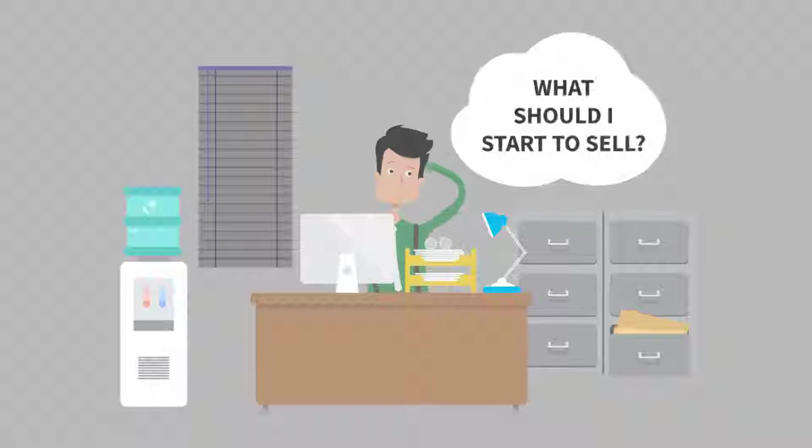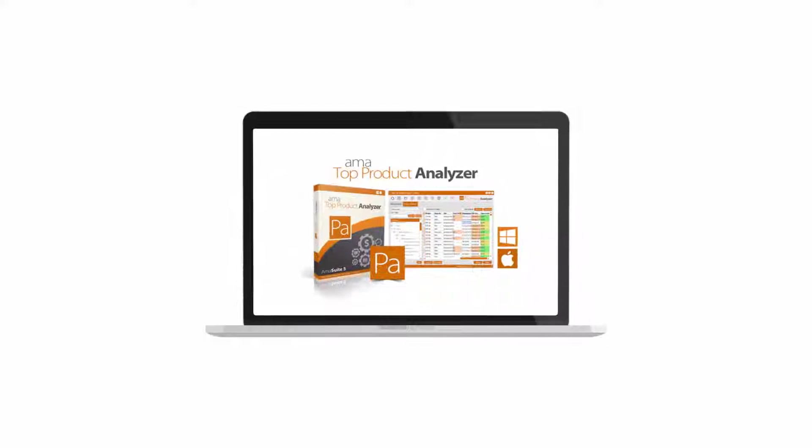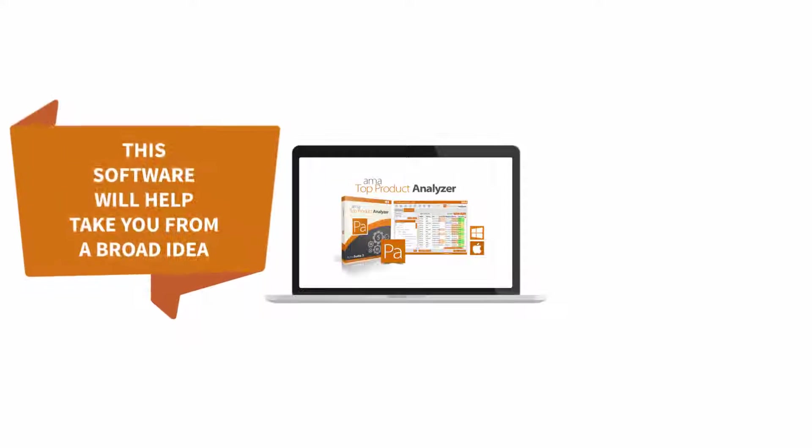Let's say you're just starting out and have no idea what to sell on Amazon. That's where the AMA Top Product Analyzer comes into play.